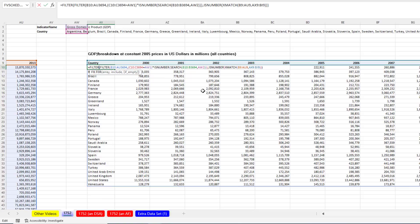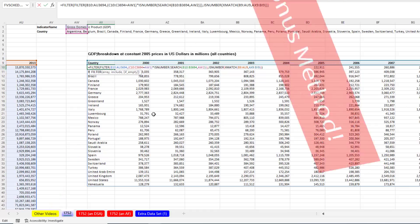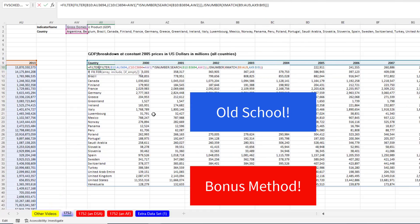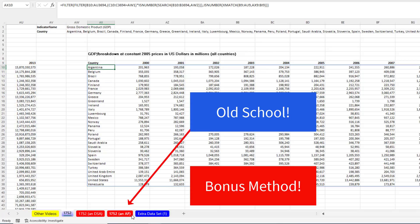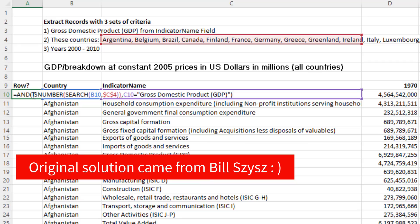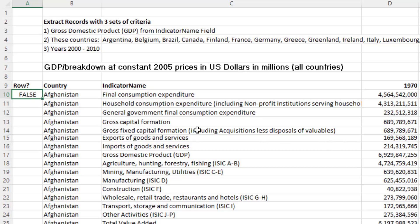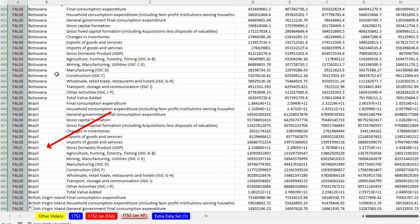This is the dynamic array formula solution. But I want to show you one more solution — way old school. On this sheet, if I add a helper column and simulate the AND logical test, remember we used ISNUMBER and SEARCH. But this time we do it one cell at a time, also checking whether the record includes GDP. Copy this formula down — double-click to fill down — and the formula works row by row.